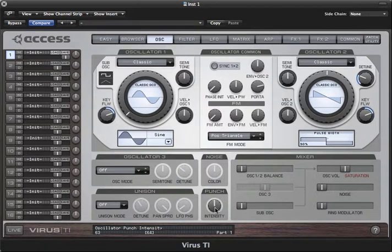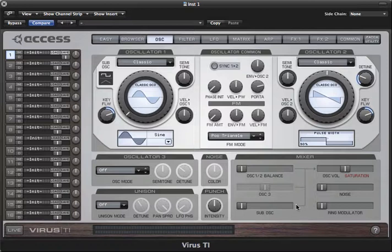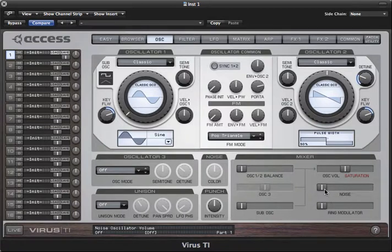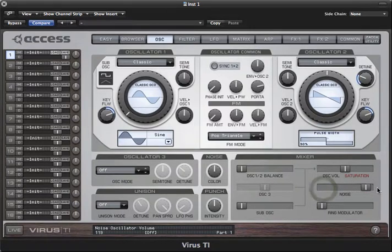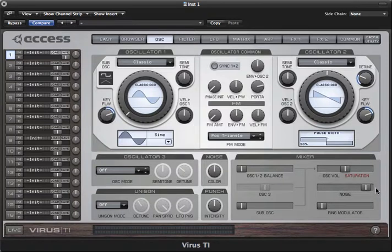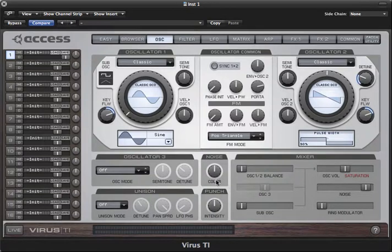If you want to add some white noise to your sound, you can do so by turning up the volume of the noise generator here. Once you have activated it, you can adjust the tone of the noise with the noise colour parameter.